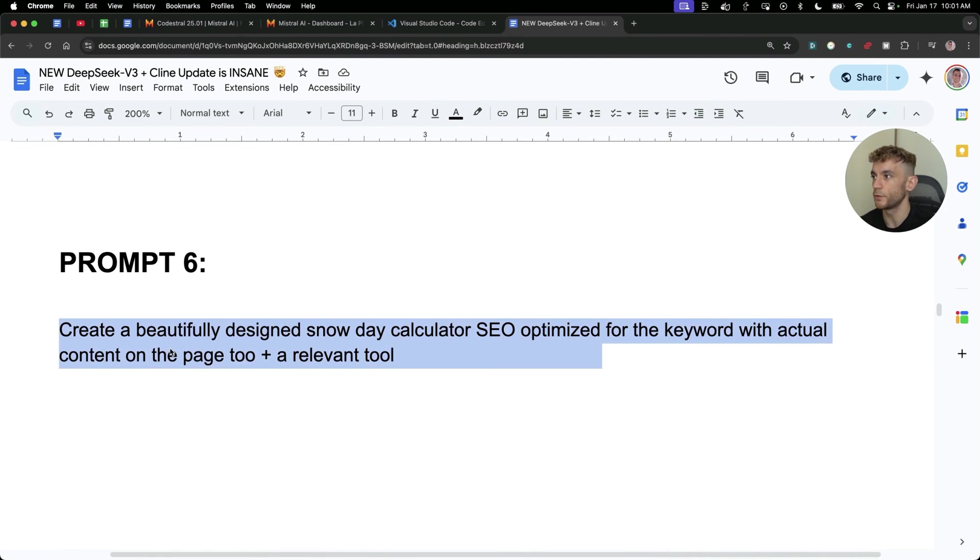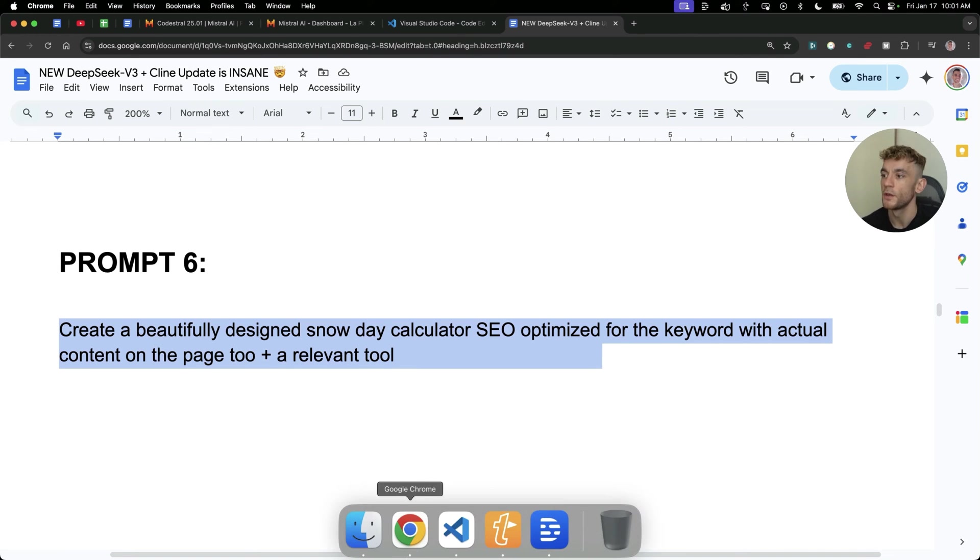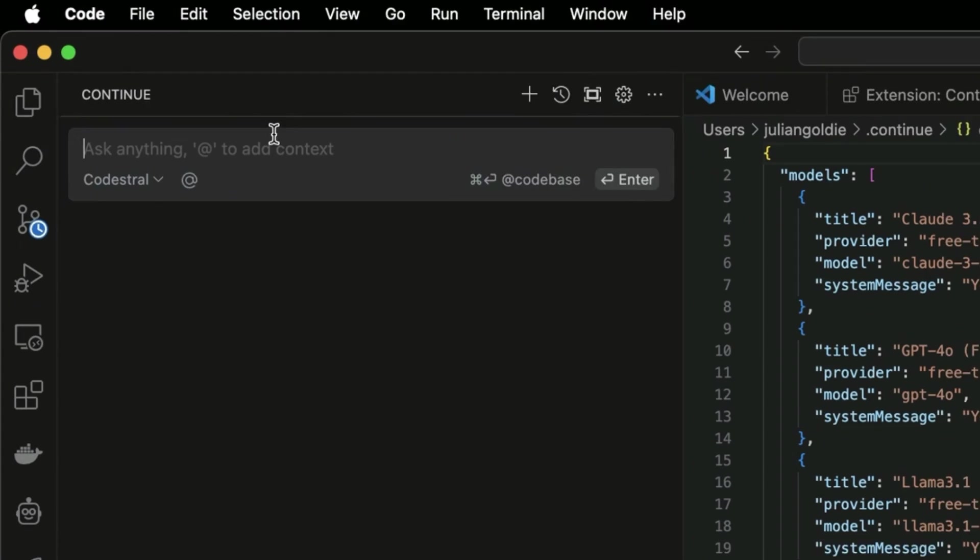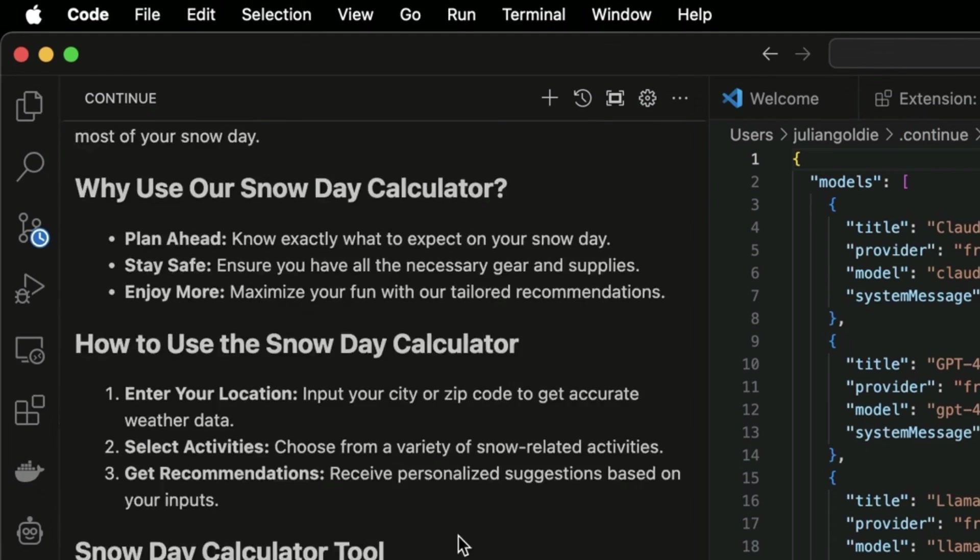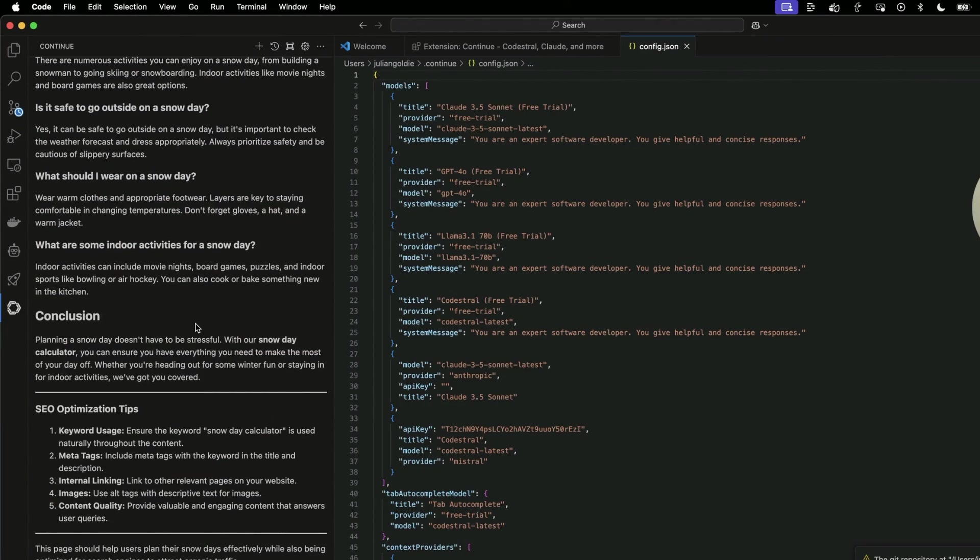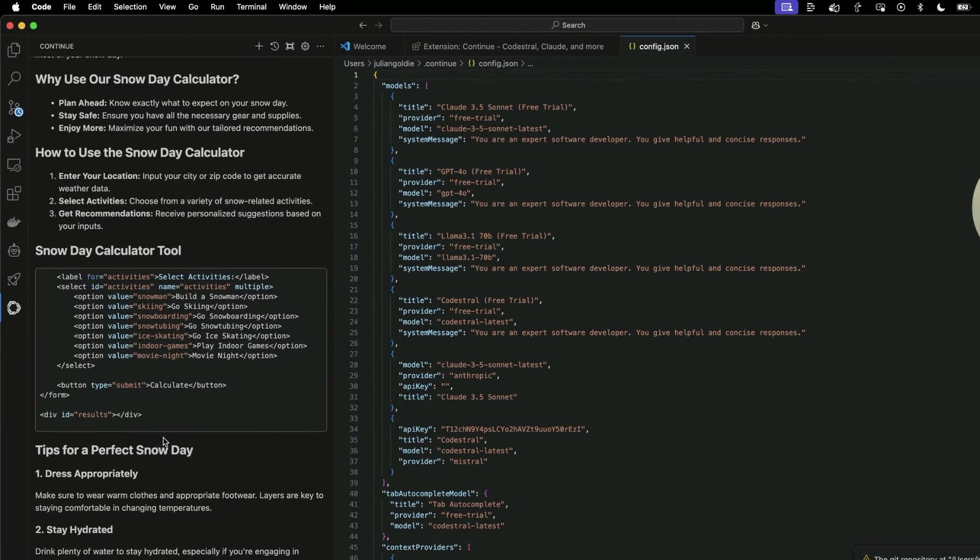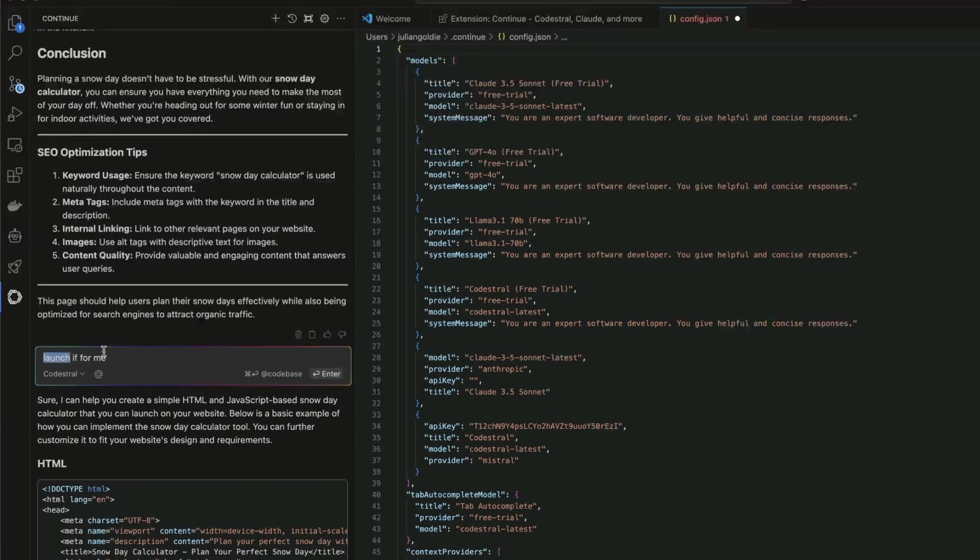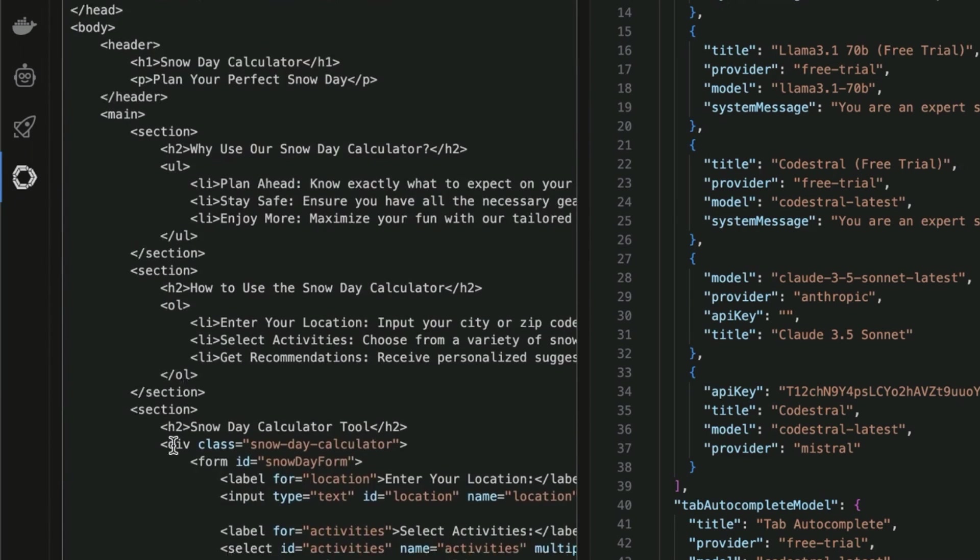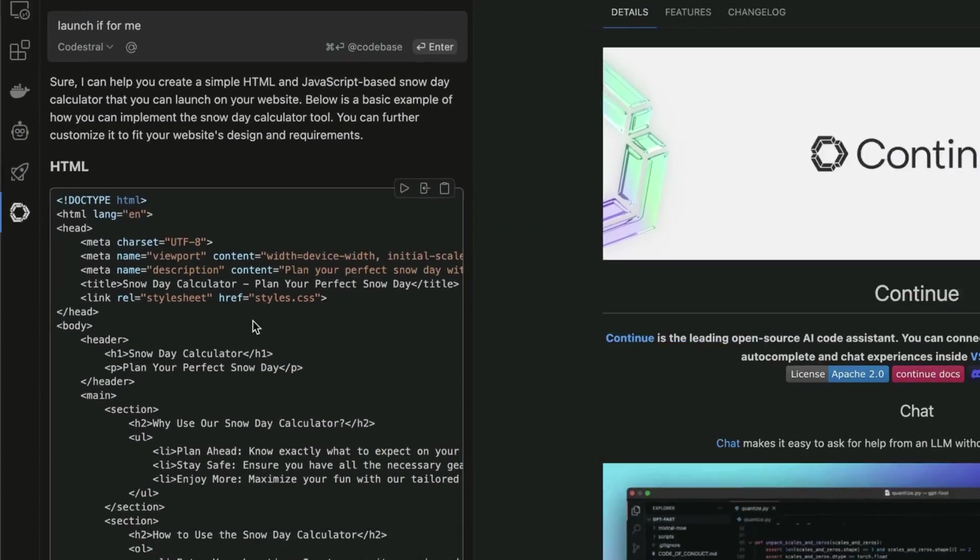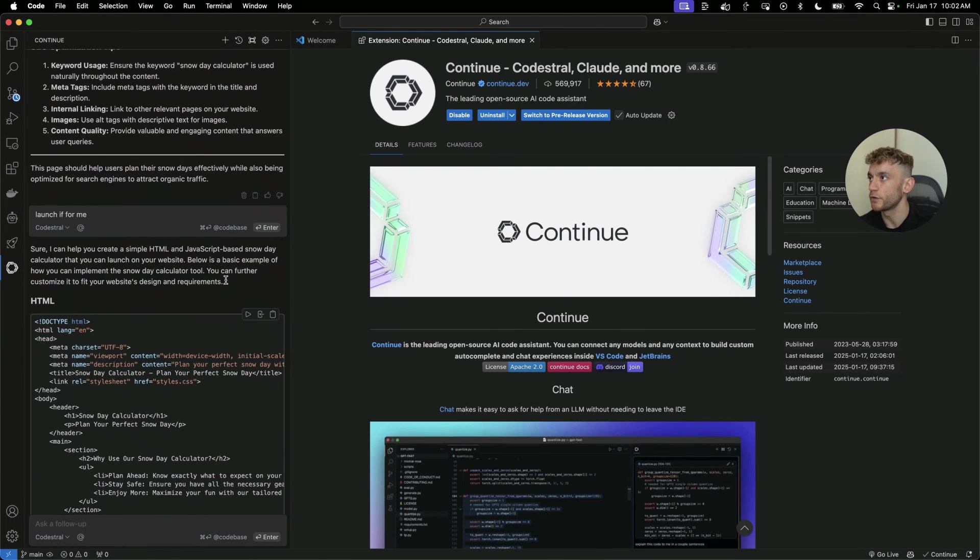Let me show you an example. If we say create beautifully designed snow day calculator SEO optimized for the keyword with actual content on the page plus a relevant tool, we can then go back to Visual Studio Code. We're going to plug that in to continue. Once you've installed continue, you're going to see it down here in the extensions list. We'll hit enter and look at that. It's so rapid. It's absolutely so fast when you're doing this.